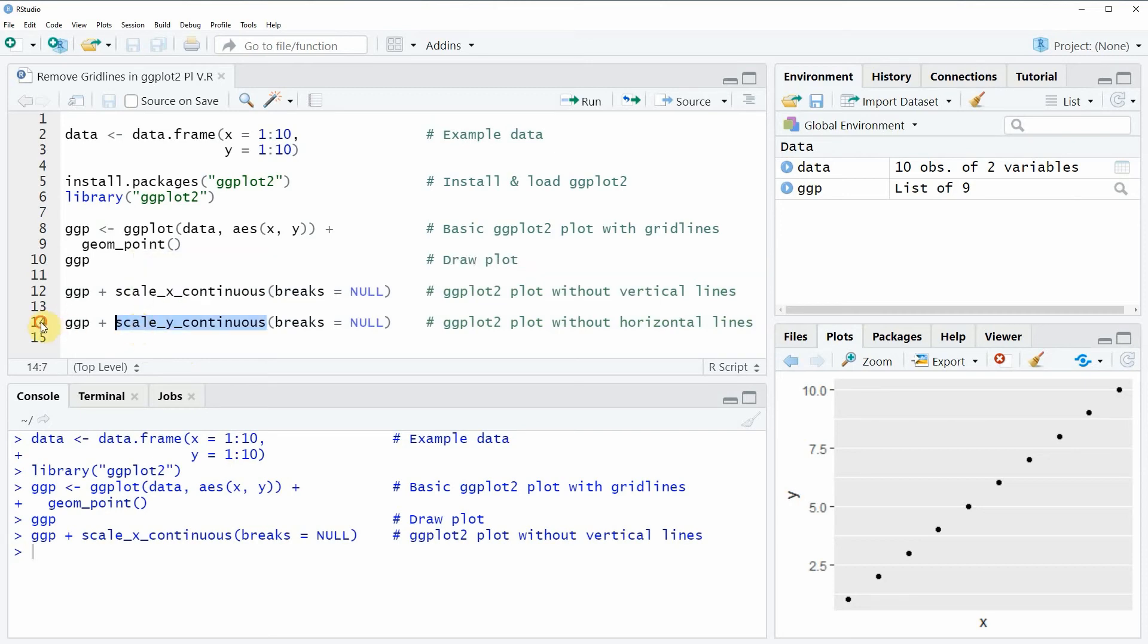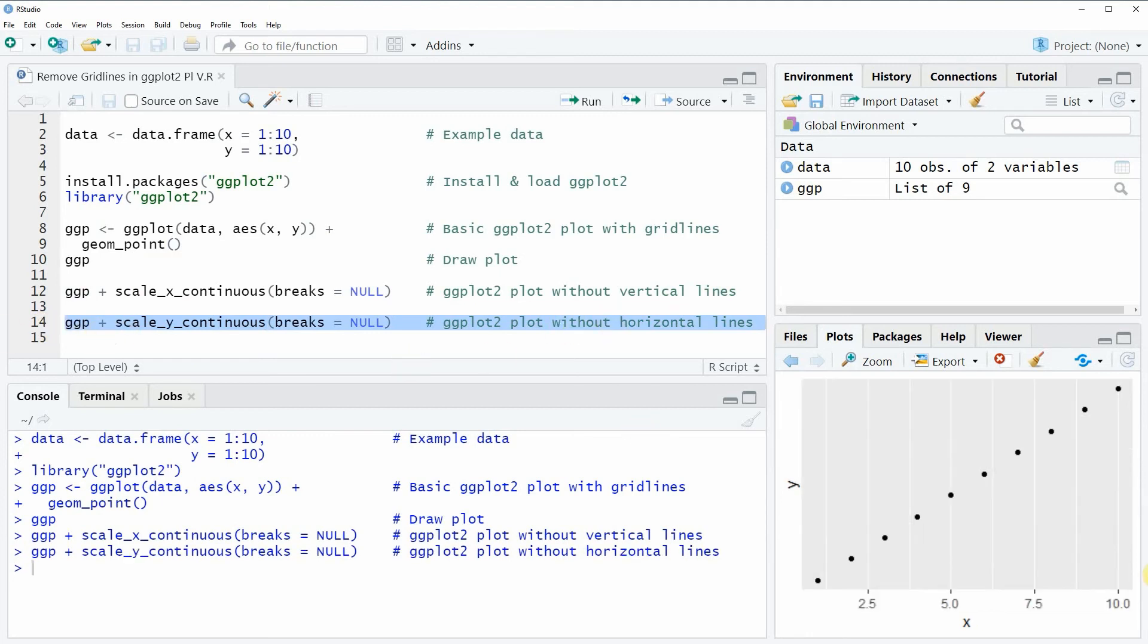If you run the whole line 14 of the code you will see that our plot is updated again, and this time our plot is shown without horizontal lines.